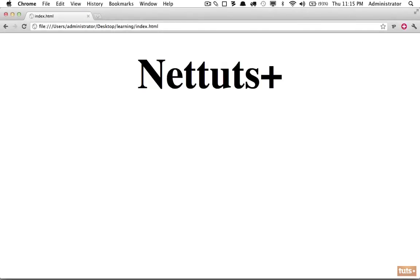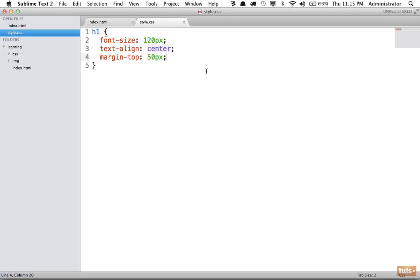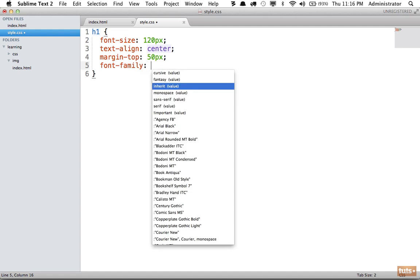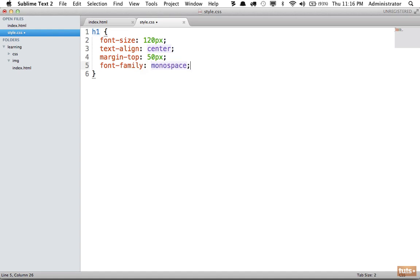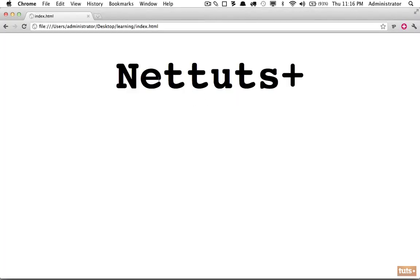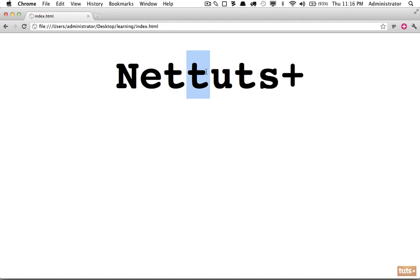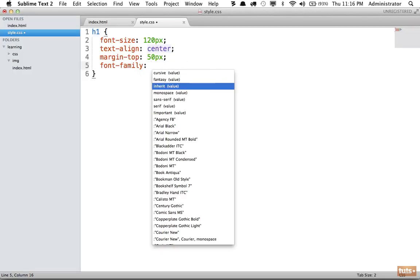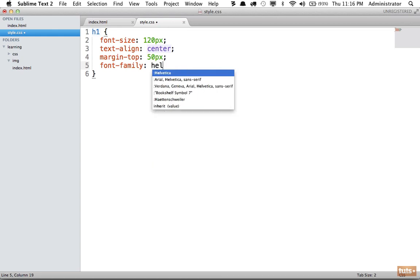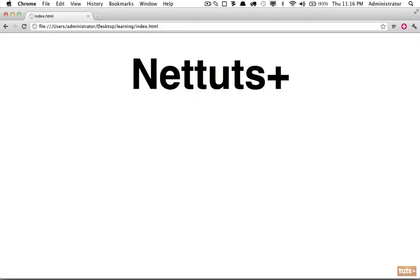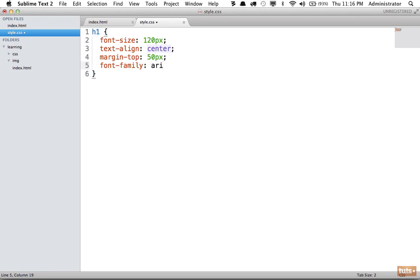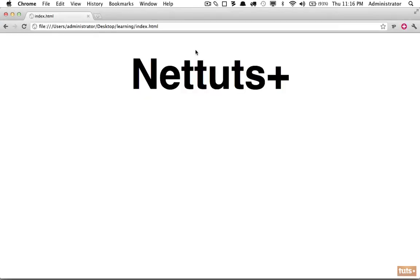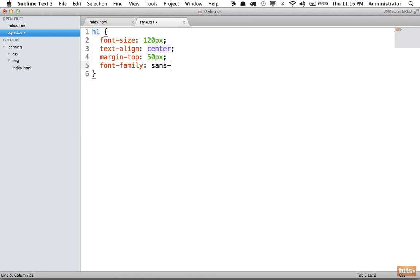First, you already know how to change the font by doing font-family. Here you can see we have lots of options. If we want monospace, this is a good font choice when embedding code. Reload, and now you can see a monospace font is where every single letter is the exact same width. Another option is to use something like Helvetica. Reload, and if the computer has the Helvetica font installed, it will use that. Another option is Arial, which is almost identical.